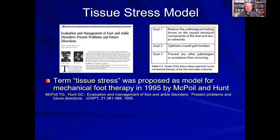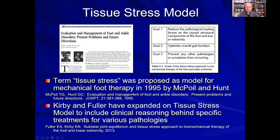When we talk about stress, we have to consider the idea of tissue stress, which has become much more prominent over the past 25 years. Tom McPoil and Gary Hunt first coined the phrase 'tissue stress' in 1995 in a classic paper published in the Journal of Orthopedic and Sports Physical Therapy. Myself and Eric Fuller have published a number of papers and a book chapter on tissue stress, where the goal is listed as reducing the pathological loading forces on the injured structural components of the foot and lower extremity to optimize gait function and to prevent any other pathologies or symptoms from occurring. The main goal of foot orthosis therapy should be guided by these three goals of the tissue stress model.